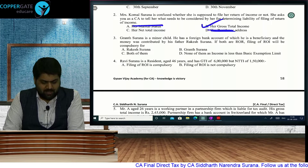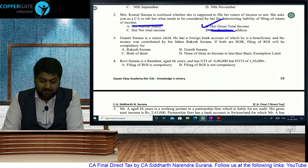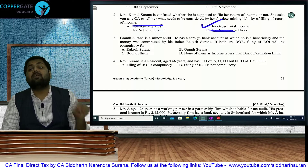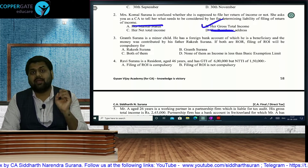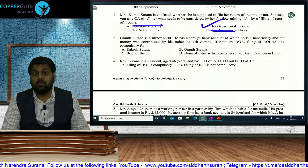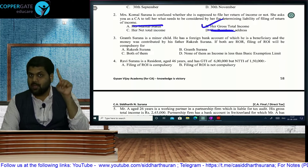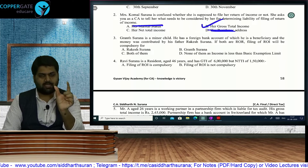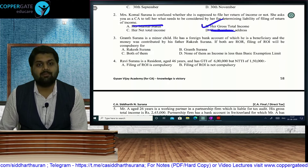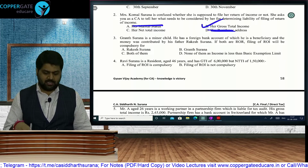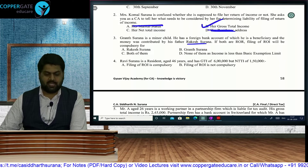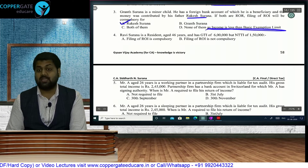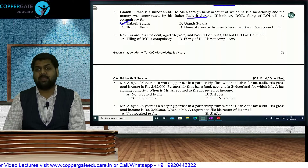Grunt Surana is a minor child aged 12 years with a foreign bank account of which he is a beneficiary, and the funds were contributed by his father Rakesh Surana. If both are ROR, filing of ROI is compulsory for any ROR with foreign assets — income amount is irrelevant. However, if clubbing provisions apply, return filing is compulsory only for the beneficial owner, i.e., the father Mr. Rakesh Surana.